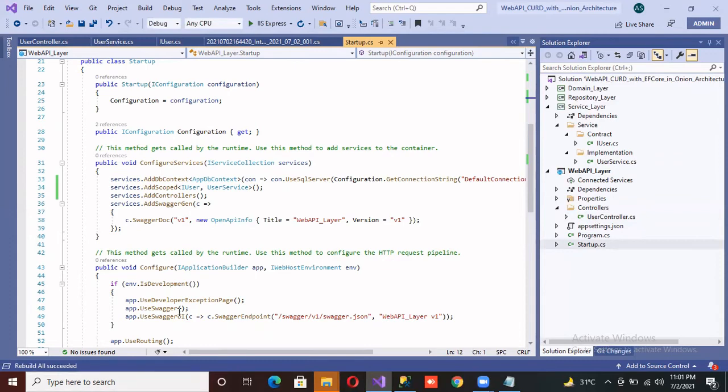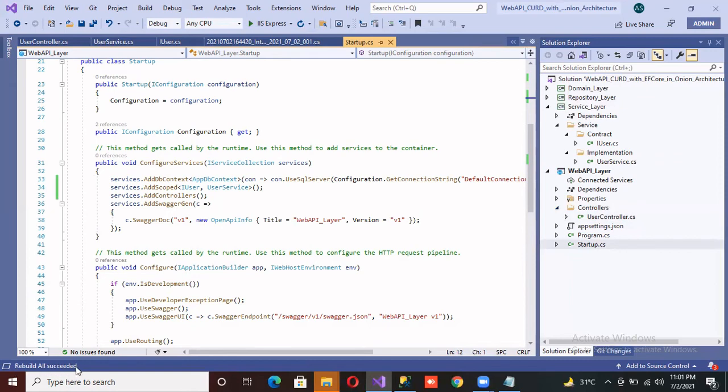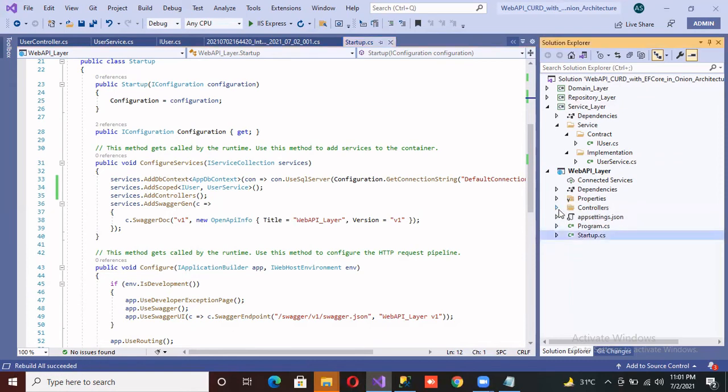Okay, I don't think we get any error. Okay, rebuild all succeeded. We didn't get any error. Thank you.